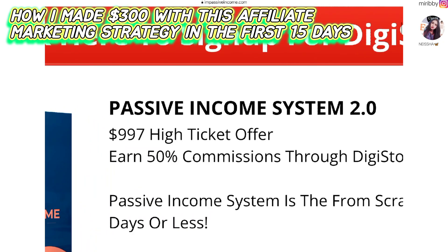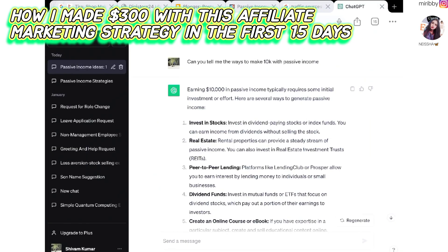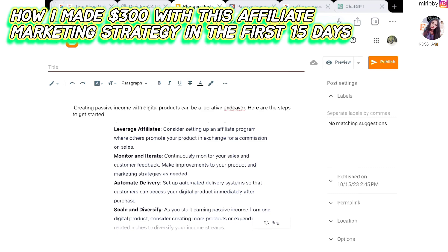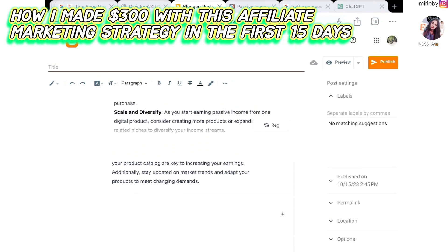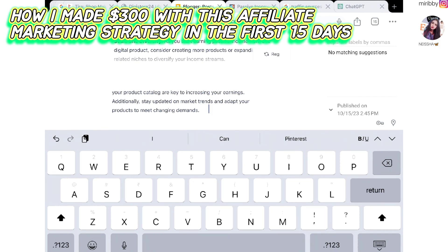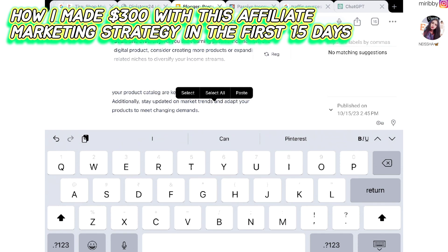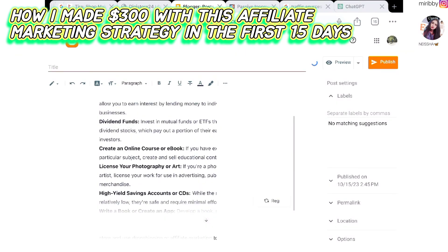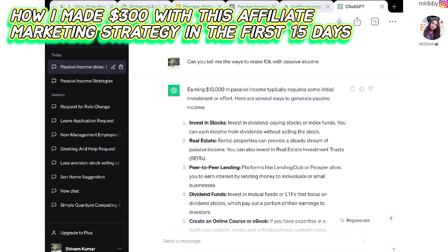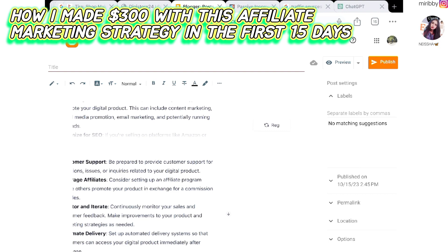As our product is also related to passive income, this piece of content is really helpful to put on our blog post. You can copy this entire thing from ChatGPT and paste it onto your Blogger post. I have already pasted a few pieces of content that I asked from ChatGPT, and this is how you can easily create content and paste it on your blog.